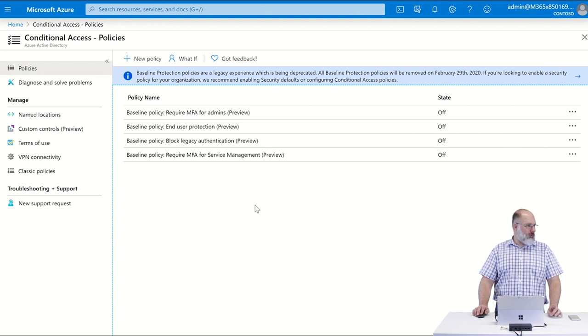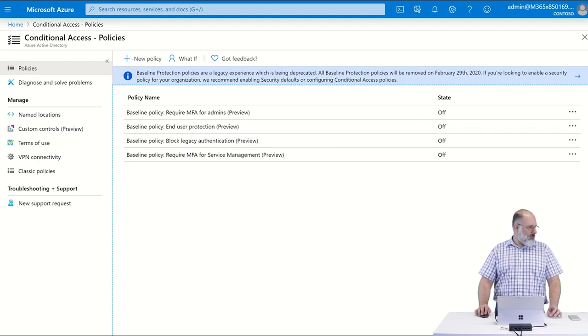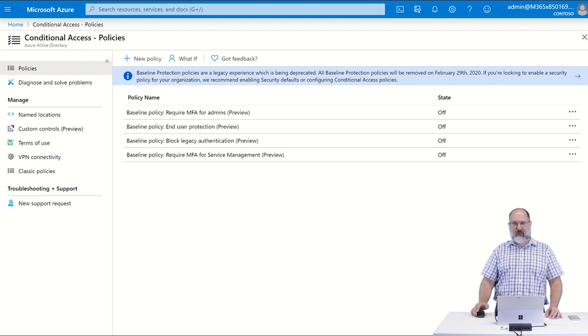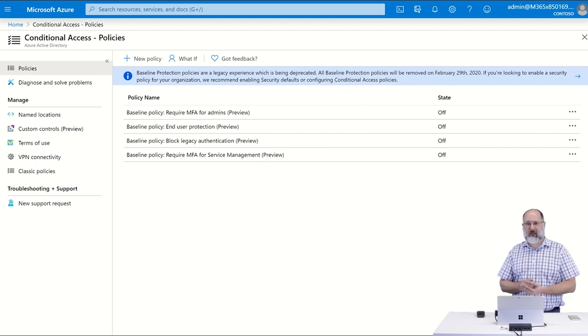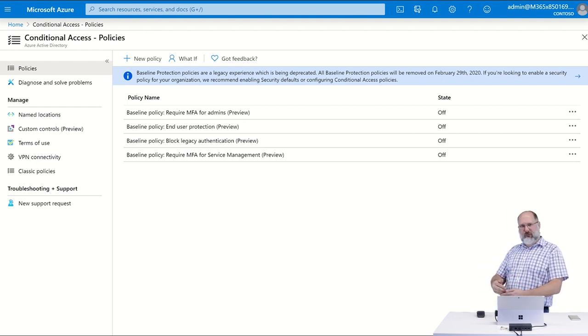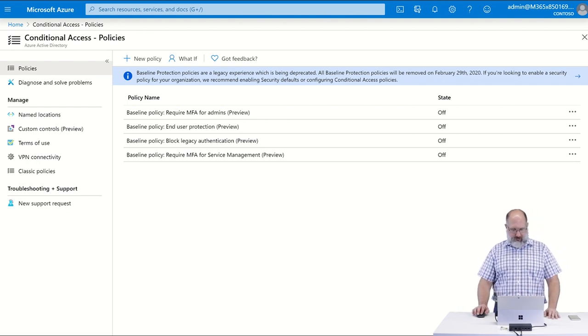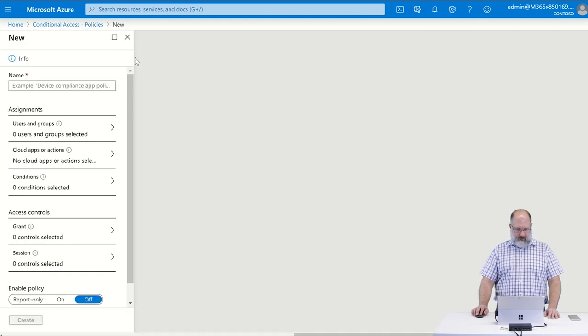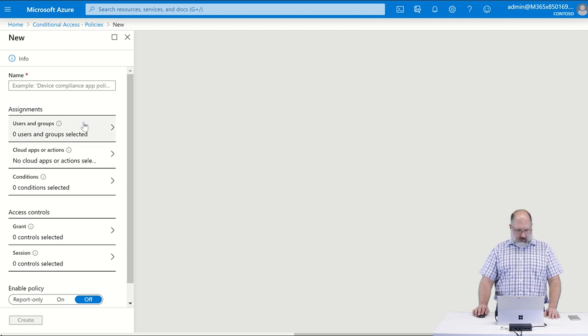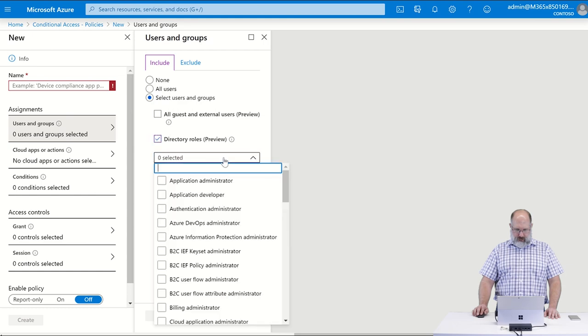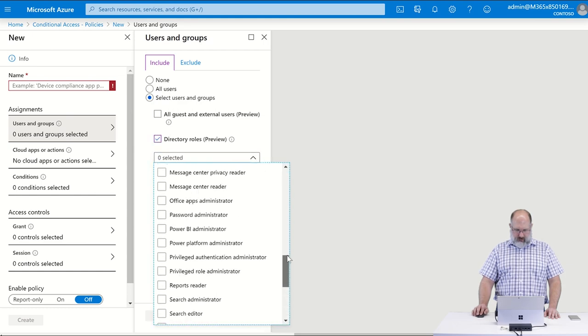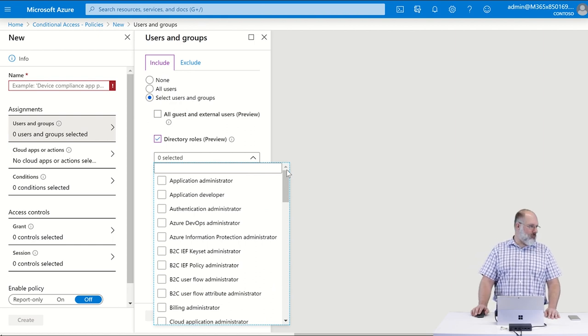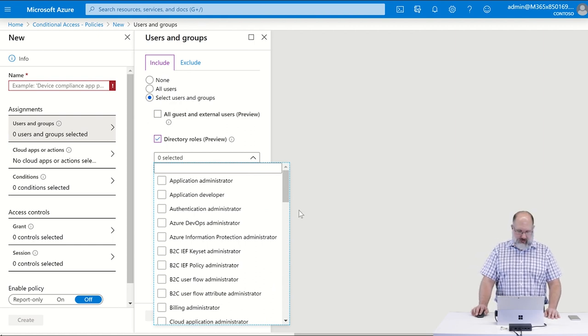What we want to do though is create our own custom conditional access policy, and we're going to create a conditional access policy that enforces multi-factor authentication just for the administrators in our tenant. So I'm going to create a new policy. Right under assignments, users and groups, I'm going to assign it to directory roles, and in this list you'll see there's a number of different directory roles that are available in your 365 tenant.